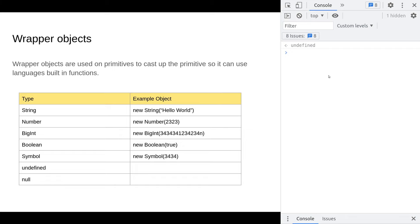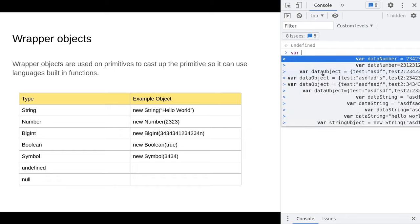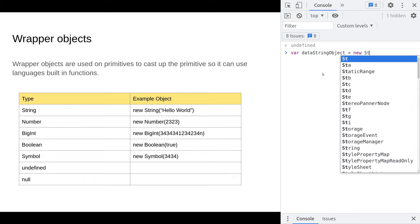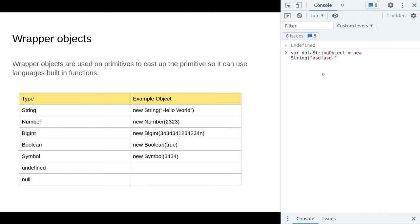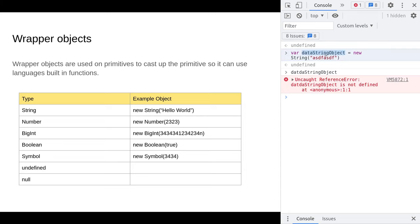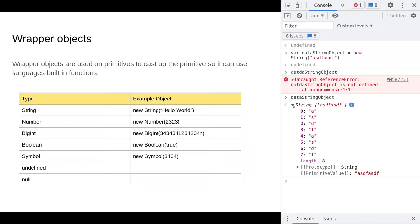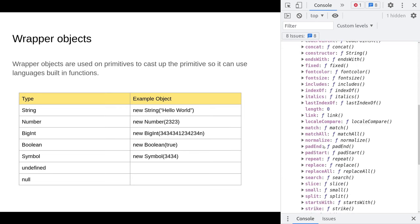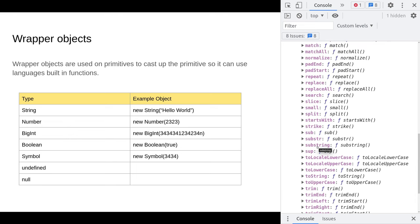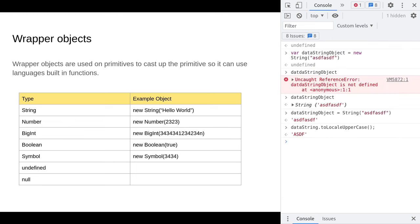You can see this for example when we do var data string object and give it a new String value. When you type in data string object, you'll see that we see the primitive value here, but down in this prototypes you can see these are all the functions that are actually available to JavaScript or to the string. What is happening in the background with this data string primitive is when you call the dot, in this case this method on top of this primitive, JavaScript is basically wrapping it in the background to allow it to have access to all the methods of the string class.